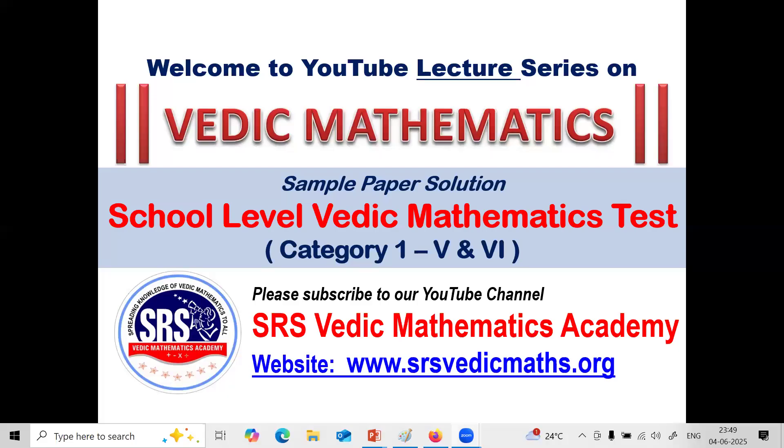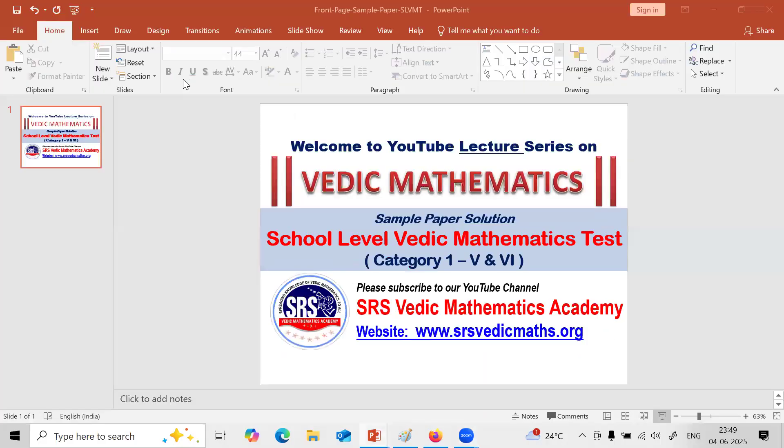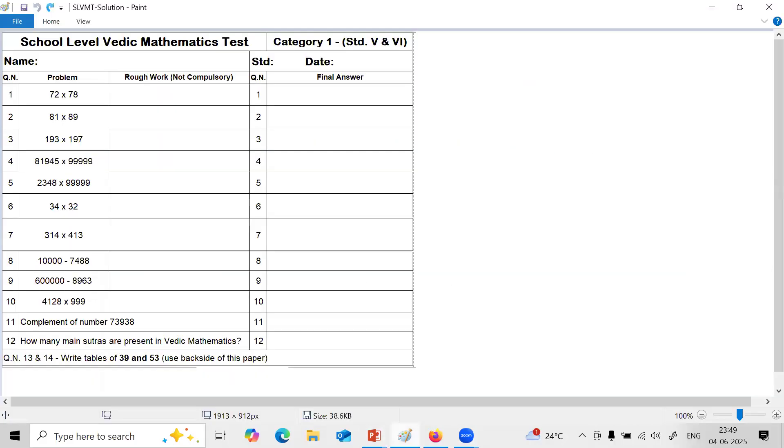Sample Paper Solution of School-Level Vedic Mathematics Test Category 1 Standard 5th and 6th. This is a sample paper of School-Level Vedic Mathematics Test. We conduct such tests as part of Vedic Mathematics workshops conducted in school premises and award prizes to the top performing students.